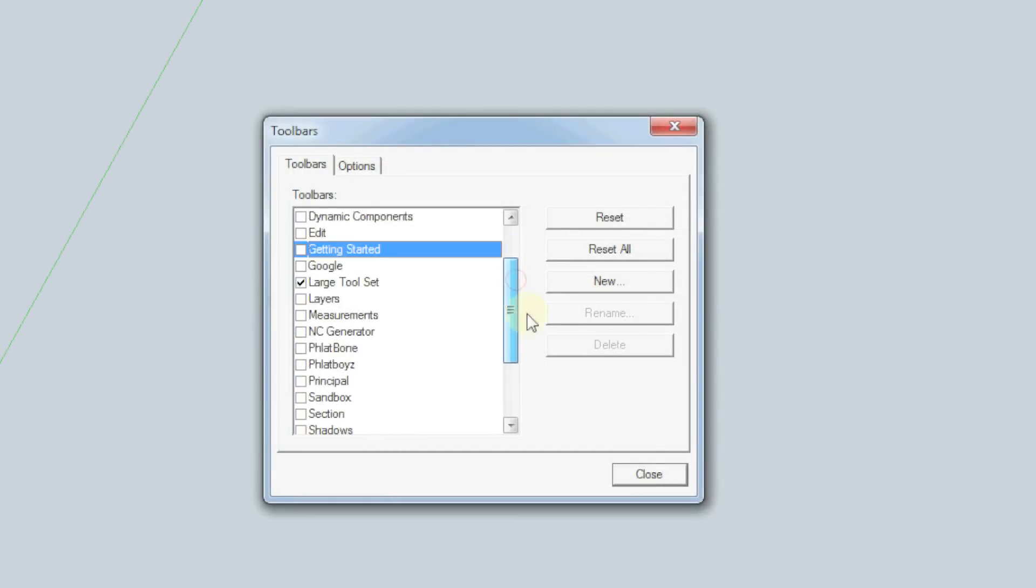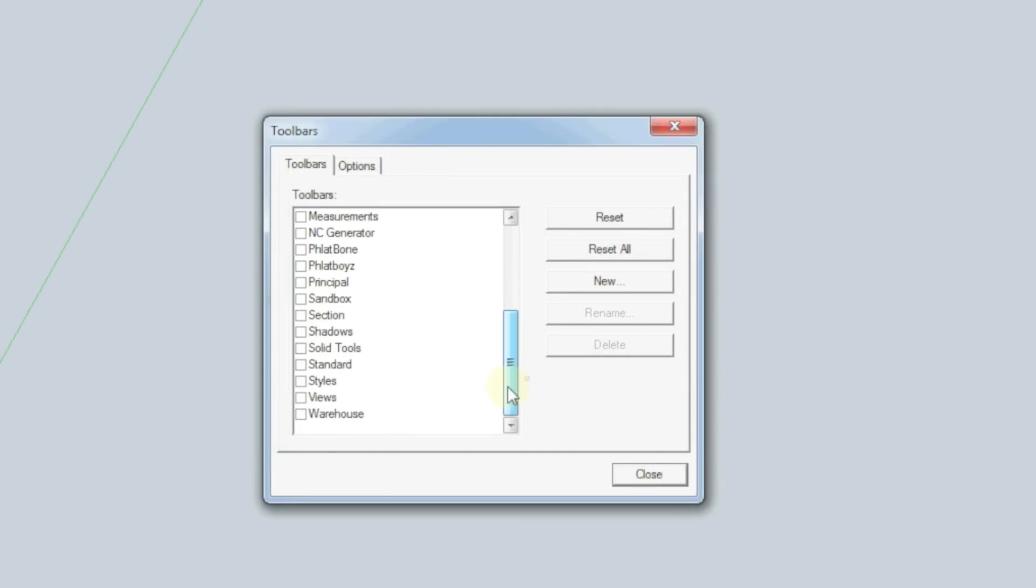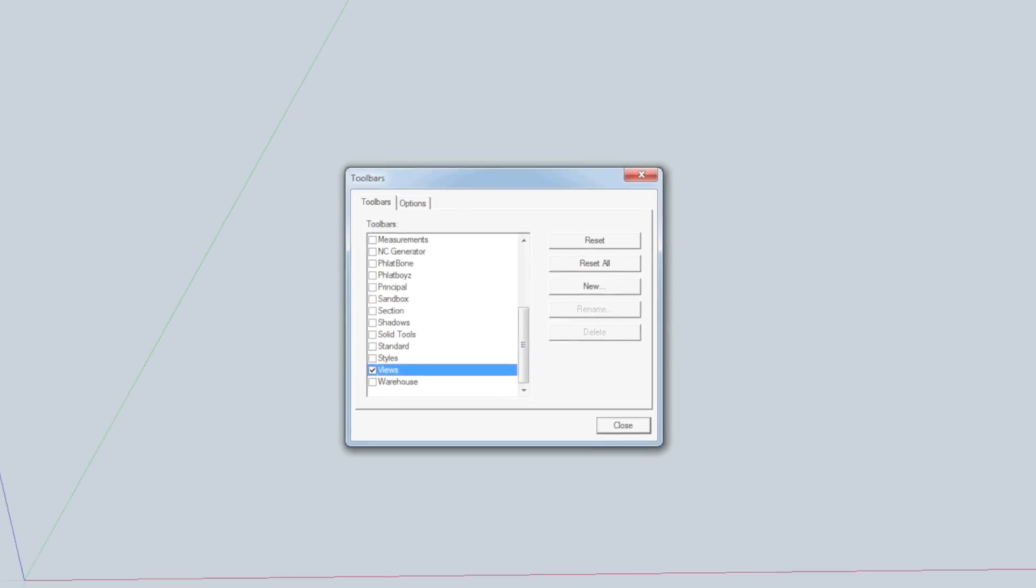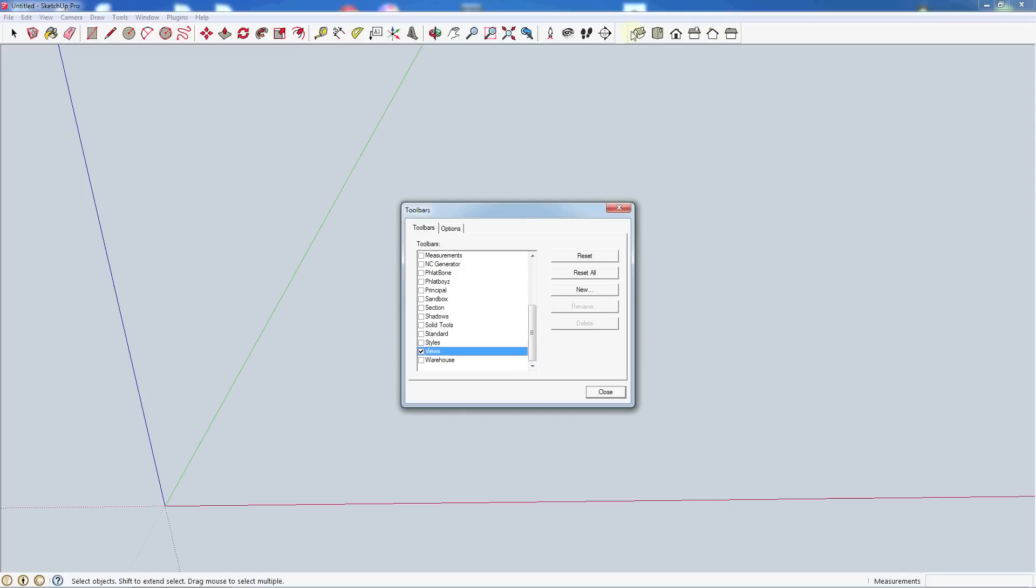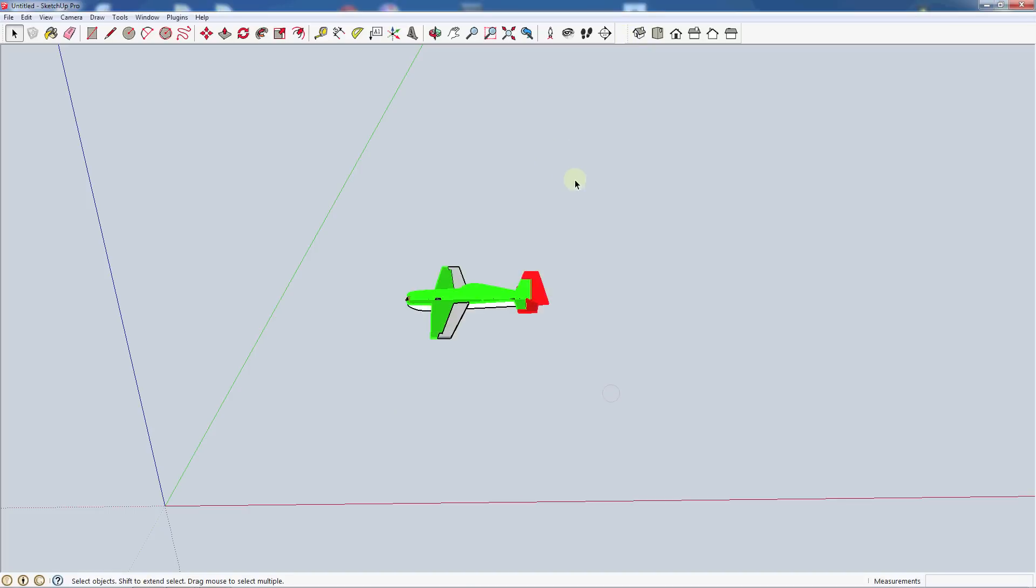But while we're here I also like to go ahead and add the views toolbar. You'll see that pops up this little toolbar over here that looks like a bunch of different views of a house, and we'll go ahead and just look at what that does. So for now let's go ahead and close this.